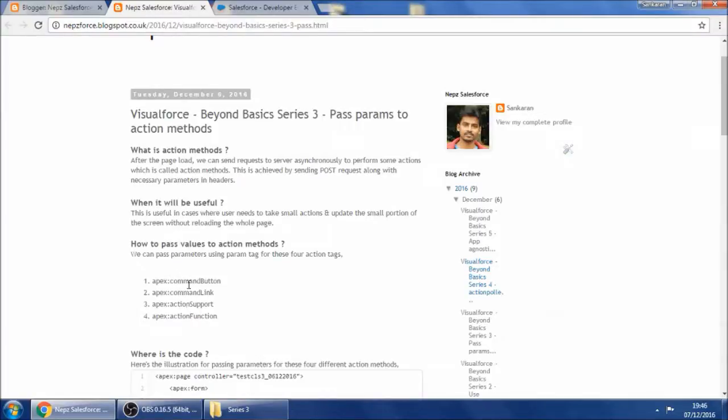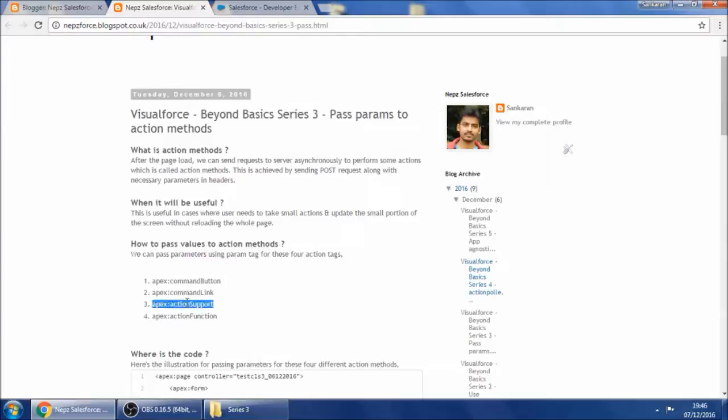I can quickly go through. Command button is nothing but a button. Command link offers a link so that when the user clicks, you can take action. And action support is nothing but you can add action for any components, even a div component or span component.